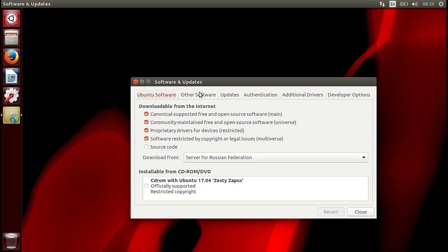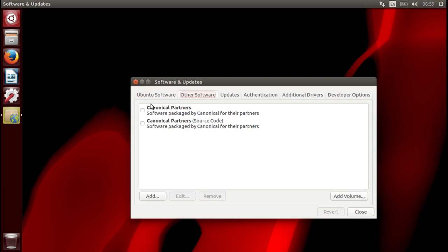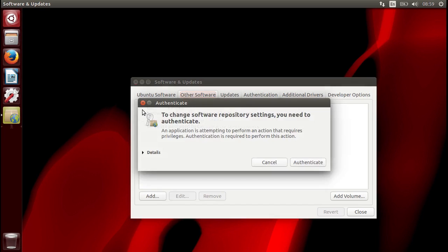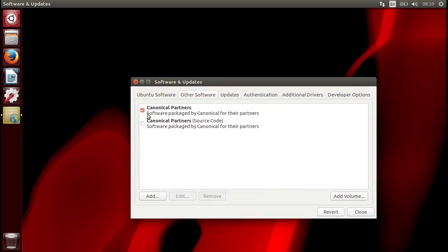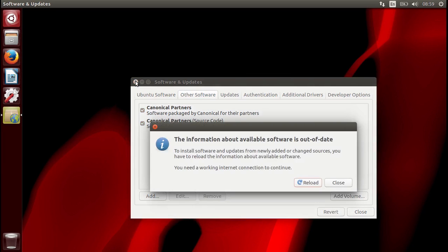Then we go to other software and click these two boxes. Now we have to type in the password and click the other box and close this window. Then we say reload.